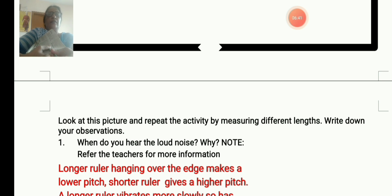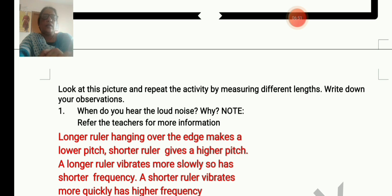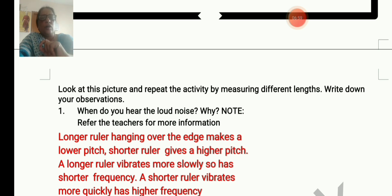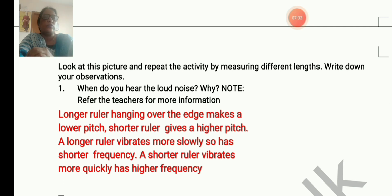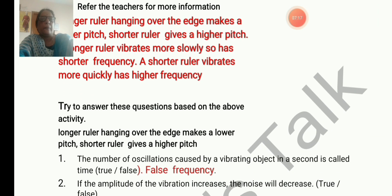Increase or decrease the length and observe. A longer ruler hanging over the edge makes a lower pitch, while a shorter ruler gives a higher pitch. This is because a longer ruler vibrates more slowly, giving a lower frequency, while a shorter ruler vibrates more quickly, giving a higher frequency. You can do all these activities comfortably at home using available materials.